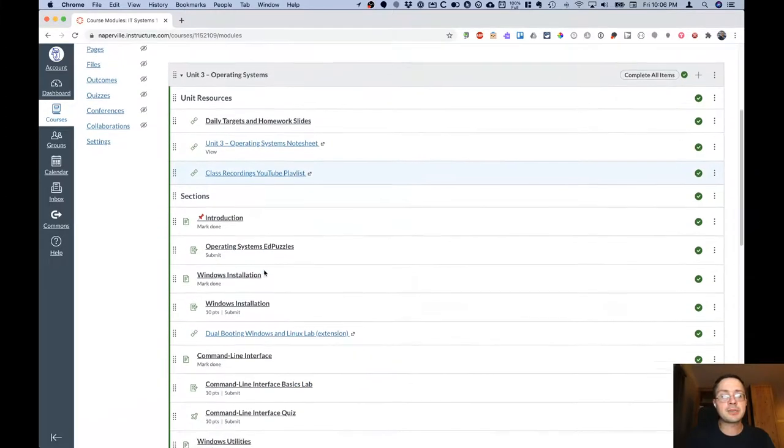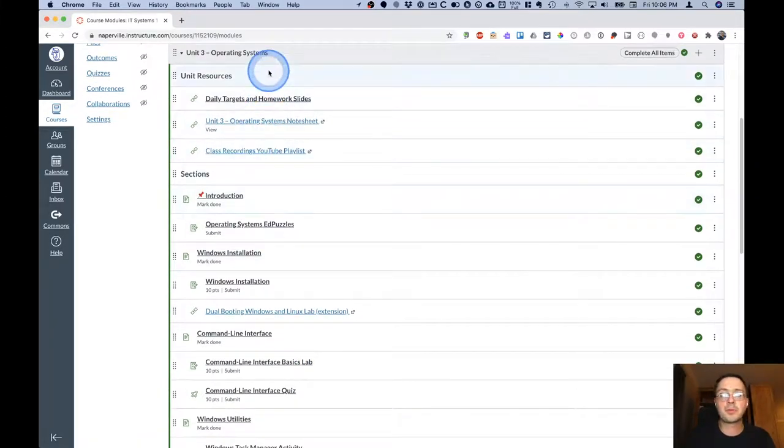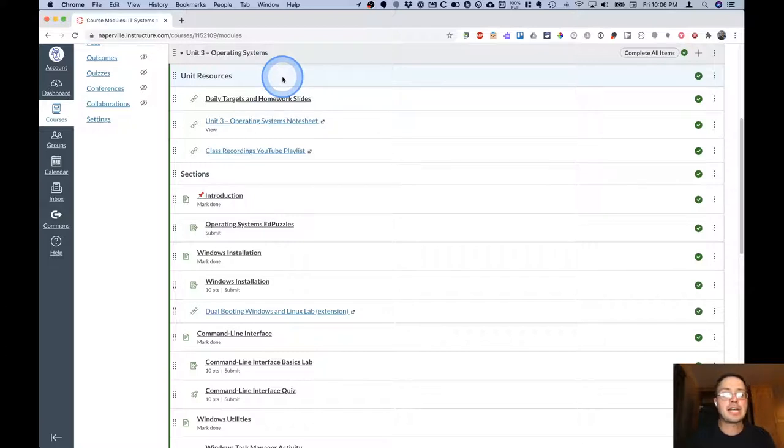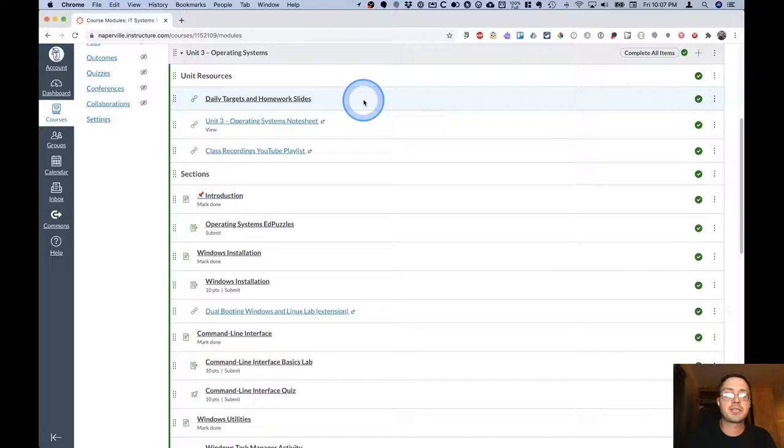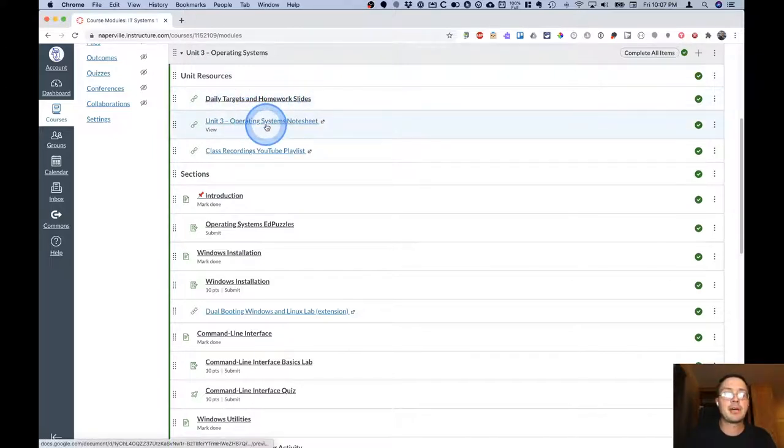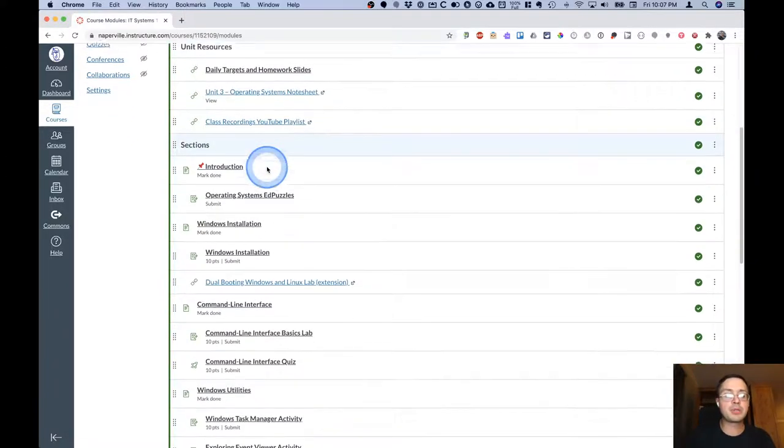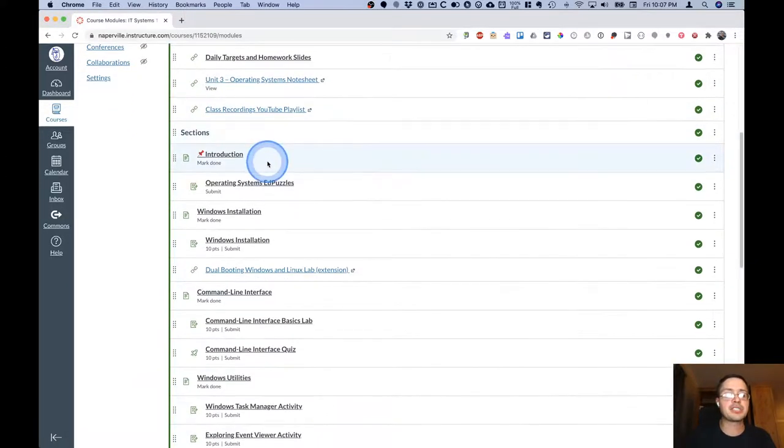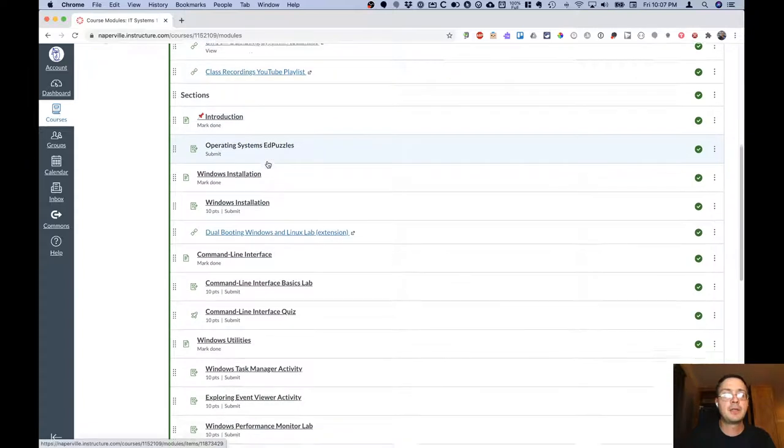We will actually be starting with Unit 3 because it's most appropriate for your learning. At the top of each module is a section called unit resources with links to resources for the entire unit that includes the daily targets and homework, a note sheet, and a link to our YouTube playlist.